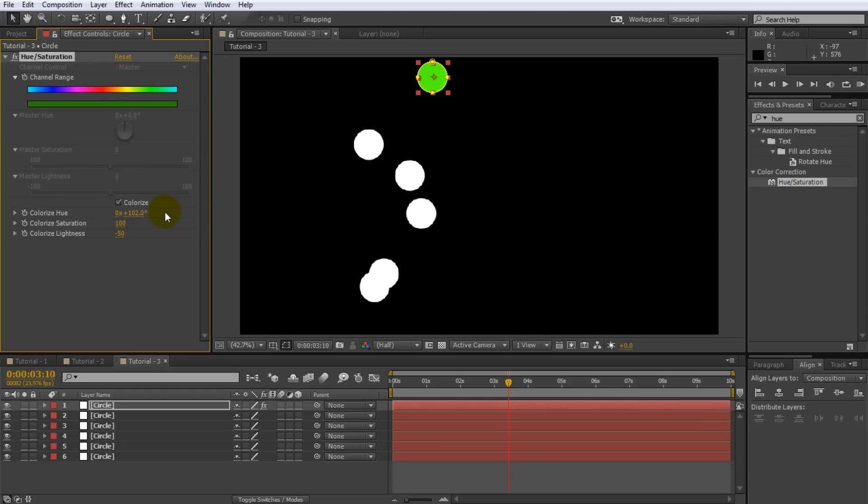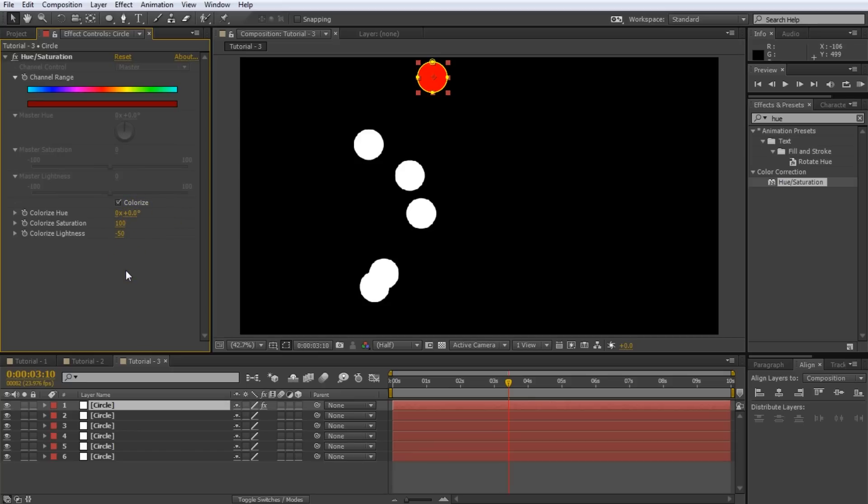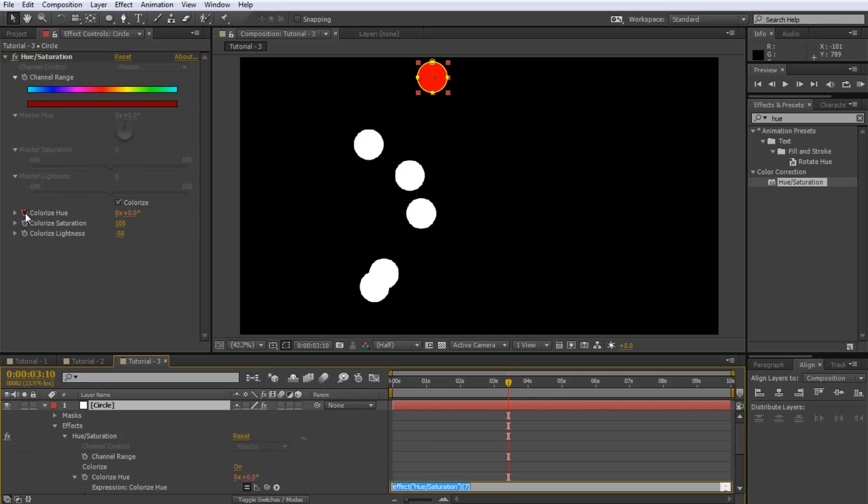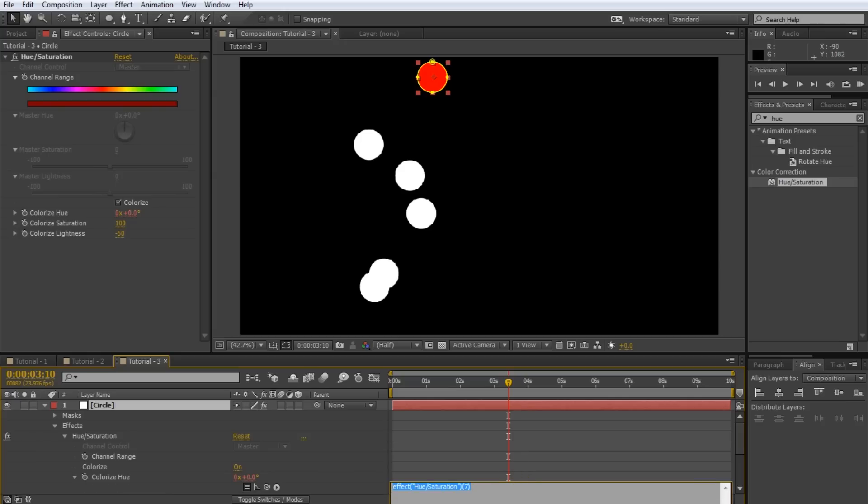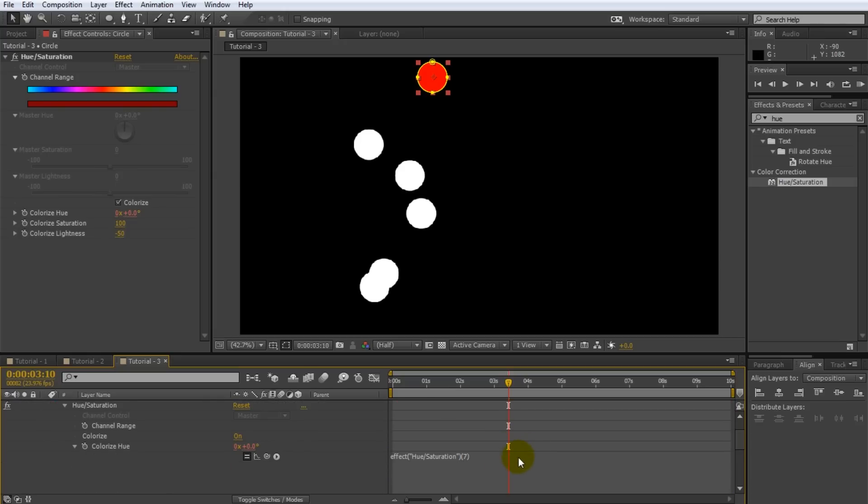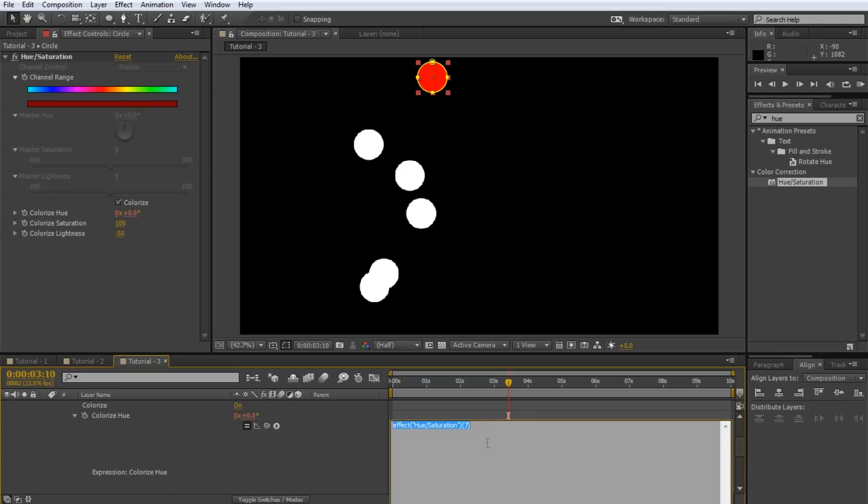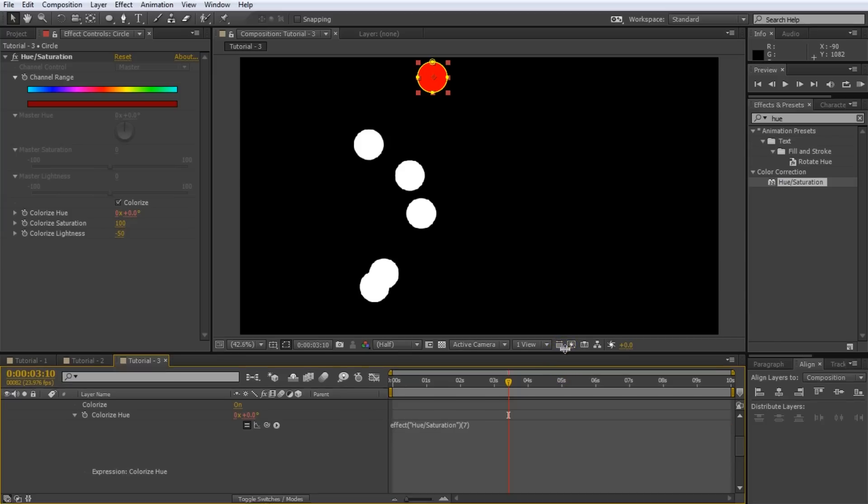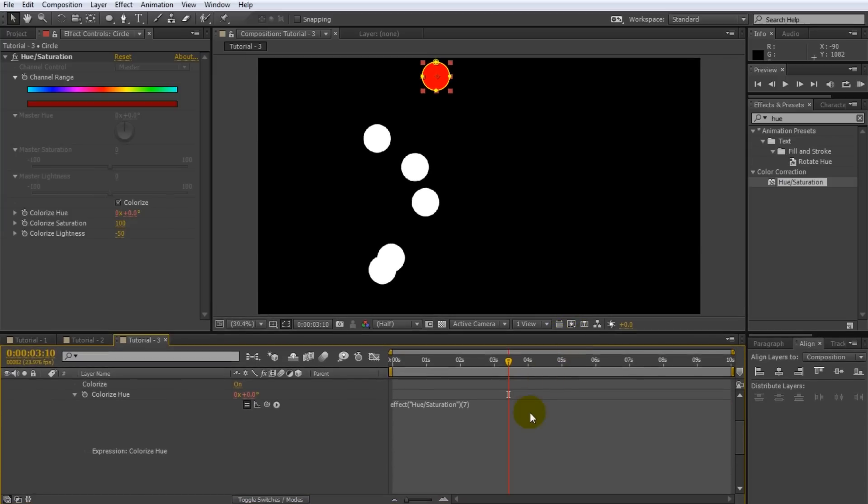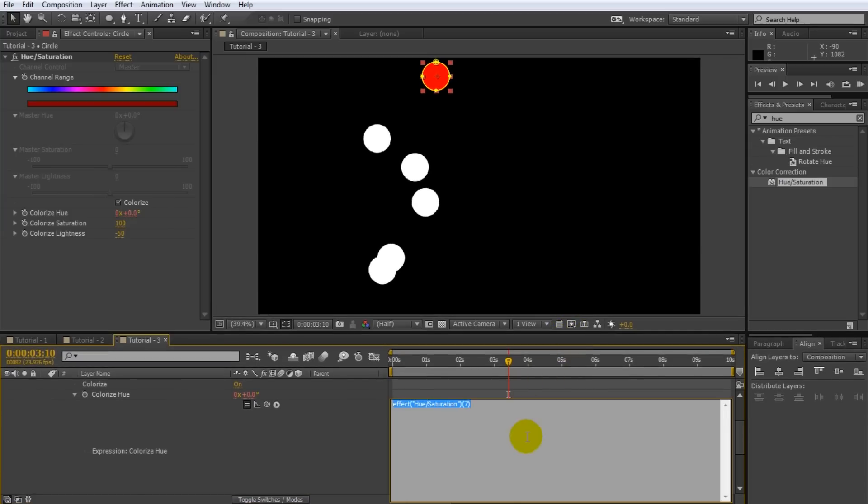We now need to write an expression that will return a value between 0 and 100 based on how close this circle is to any other circle in the composition. For this alt click on the stopwatch icon next to the colorize hue property to add an expression. I will drag the bottom of the expression editor down to enlarge our text area. Hopefully it will make it a little bit easier for all of you guys to see what I'm typing. One quick tip before we get started. Comments.